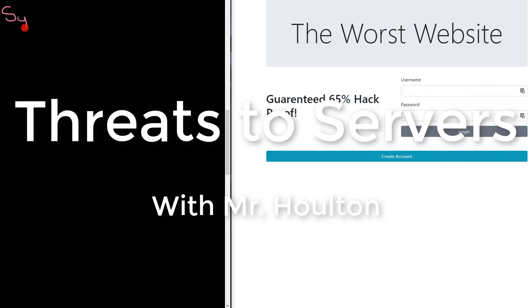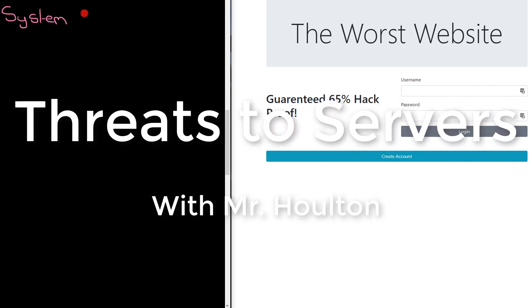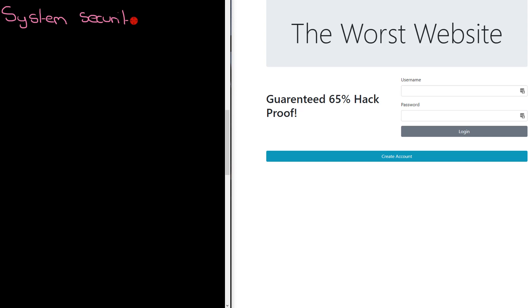There are particular attacks out there, particular types of hacking attempts and other stuff that are only focused on servers. Servers, as a reminder, provide a service as they sound.